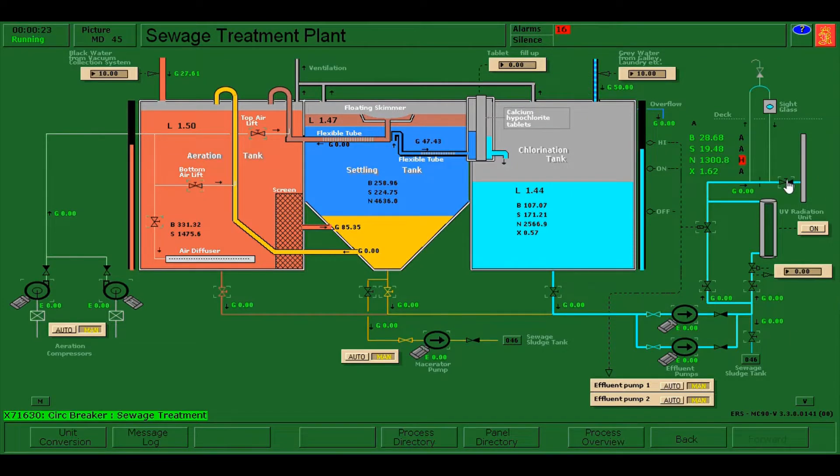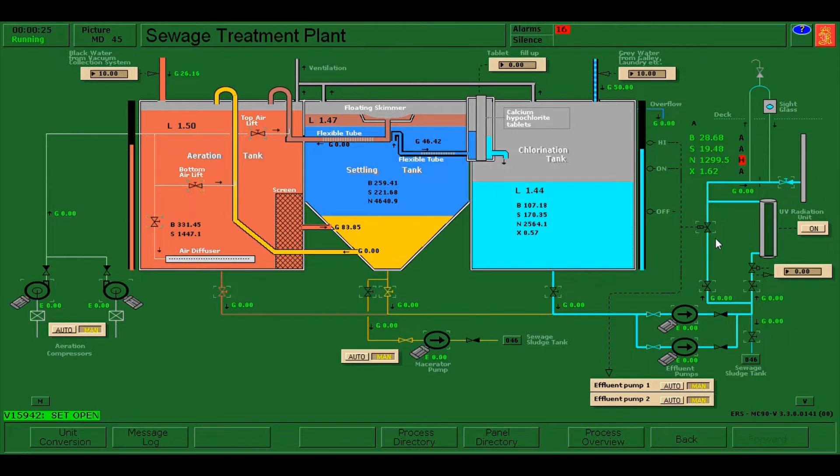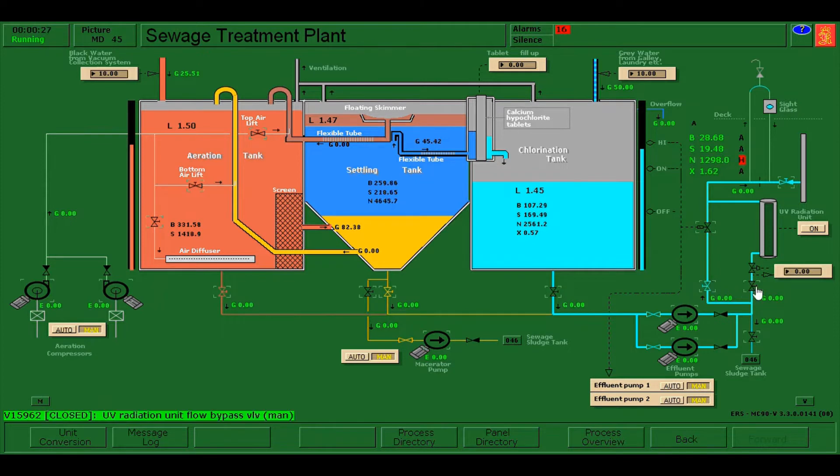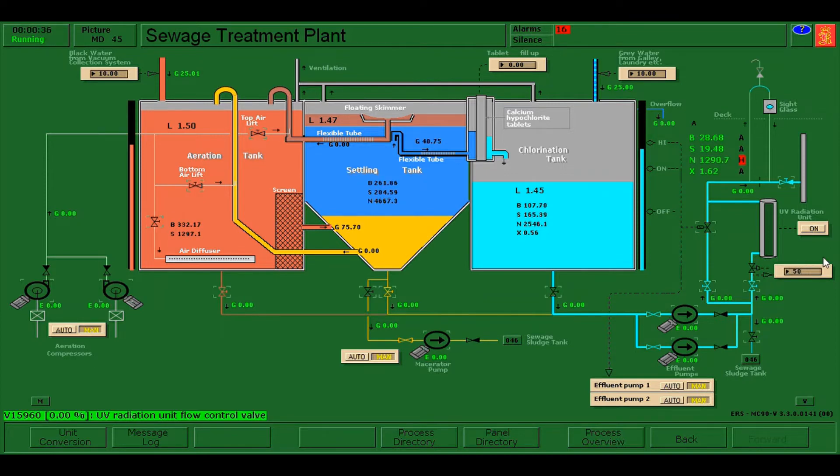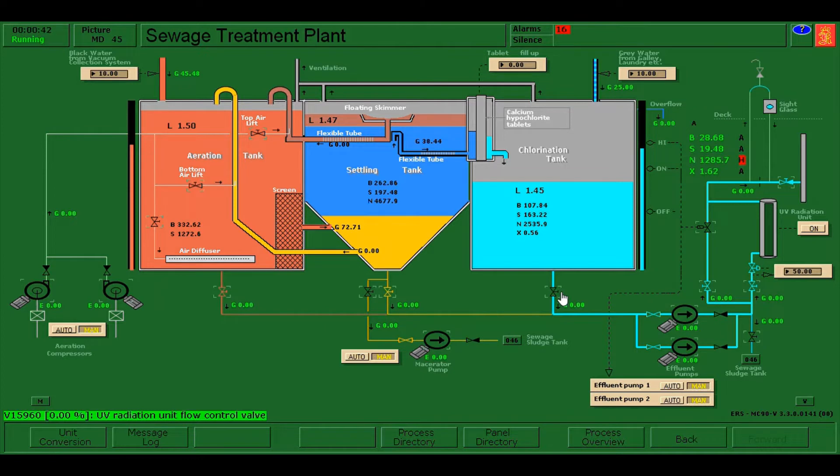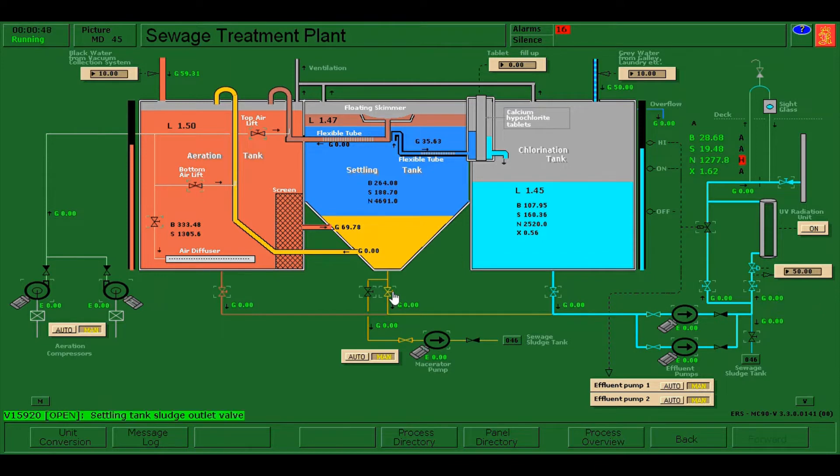Then I'll open the discharge valves on the discharge line from the pump. This valve should be 50% open, going to the UV radiation unit, and I need to open also the chlorination tank discharge valve.